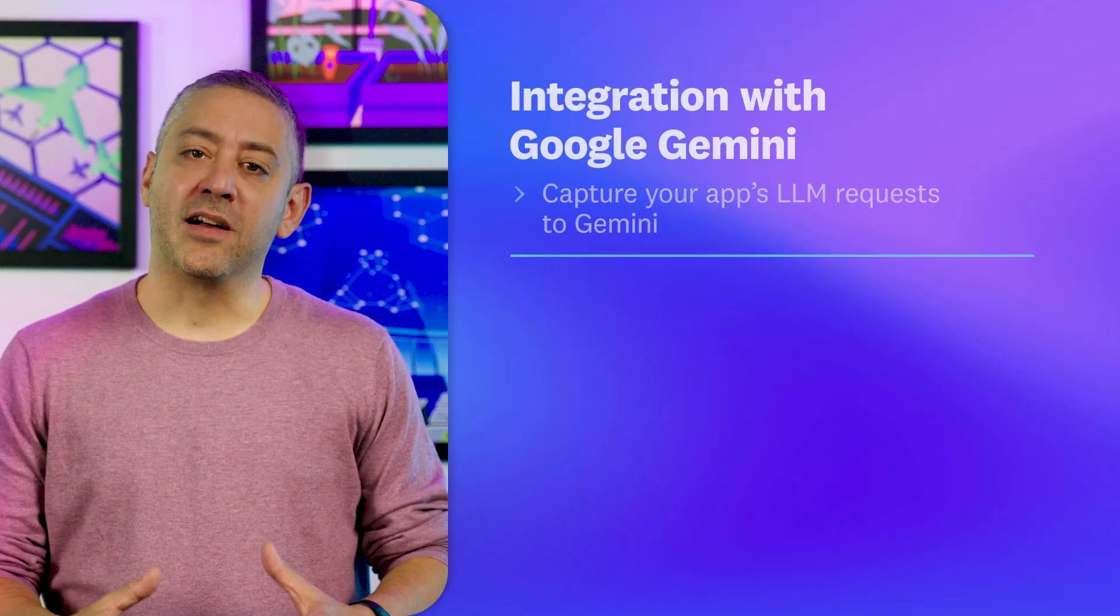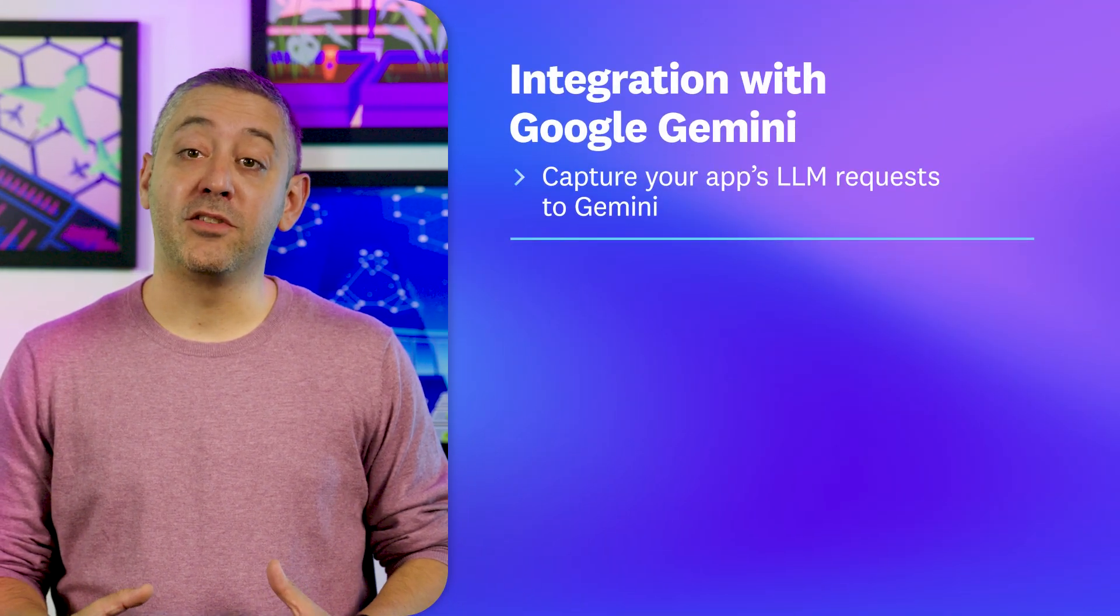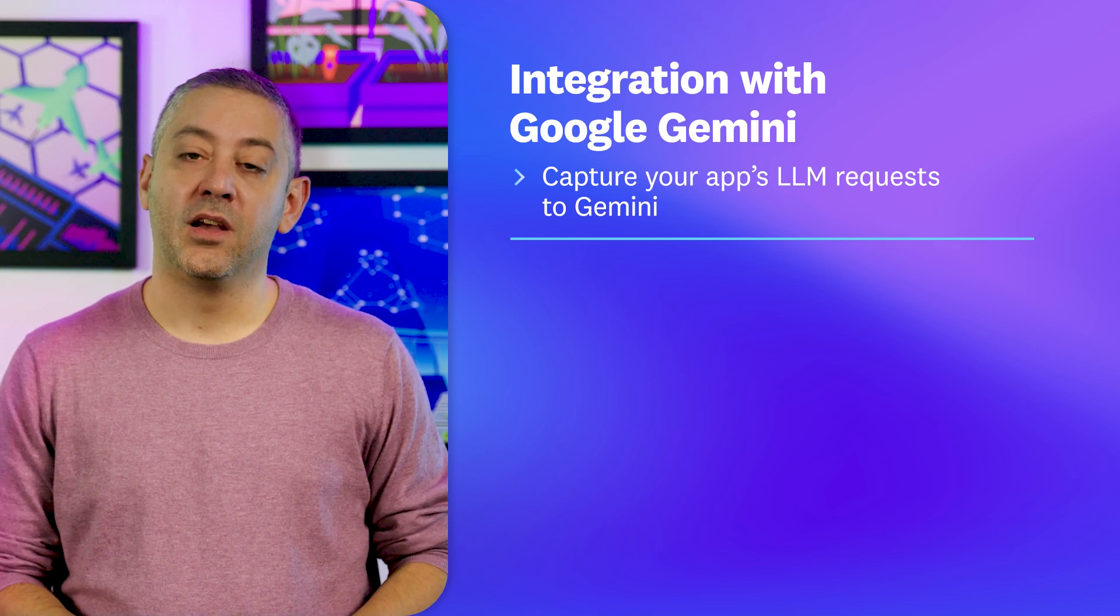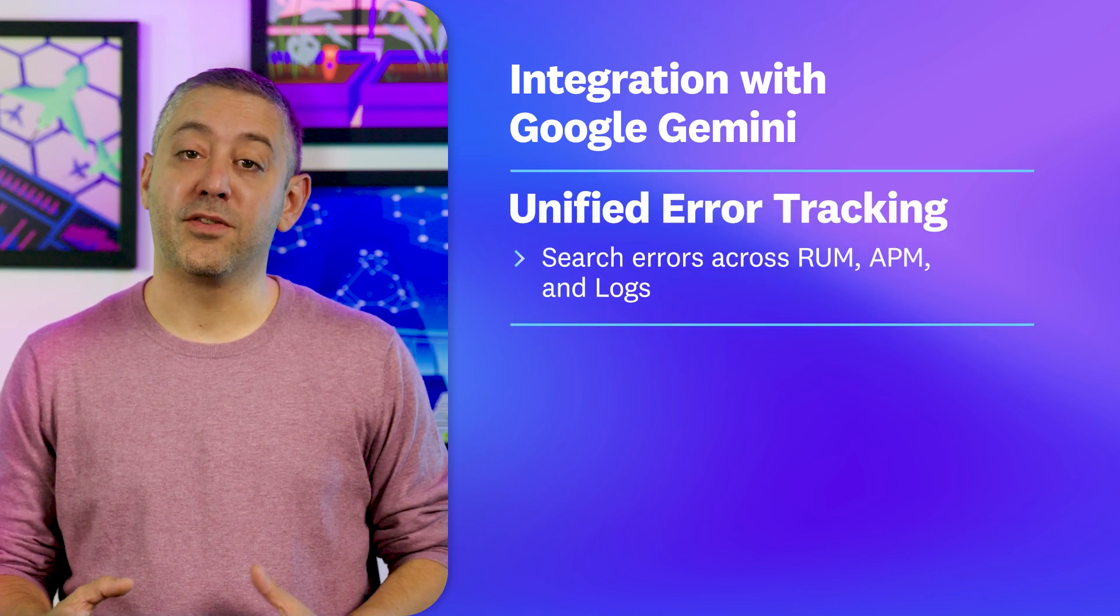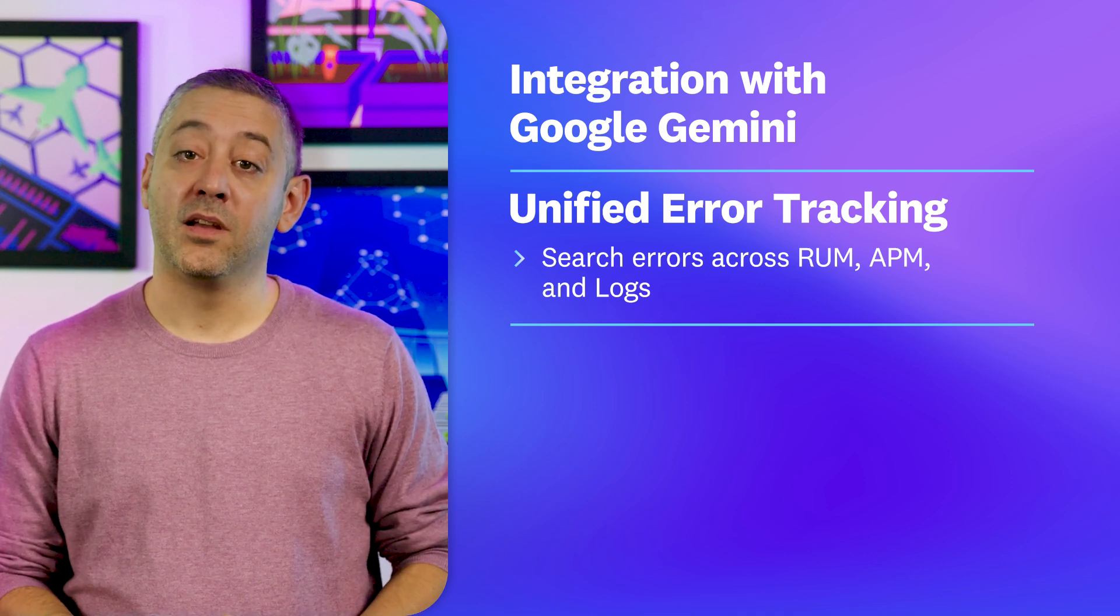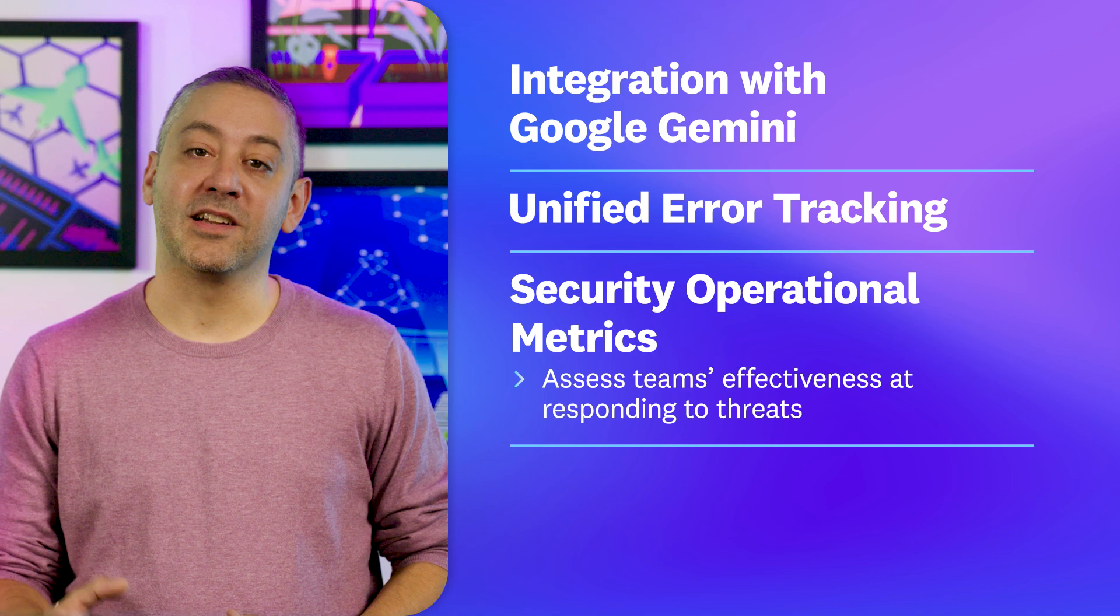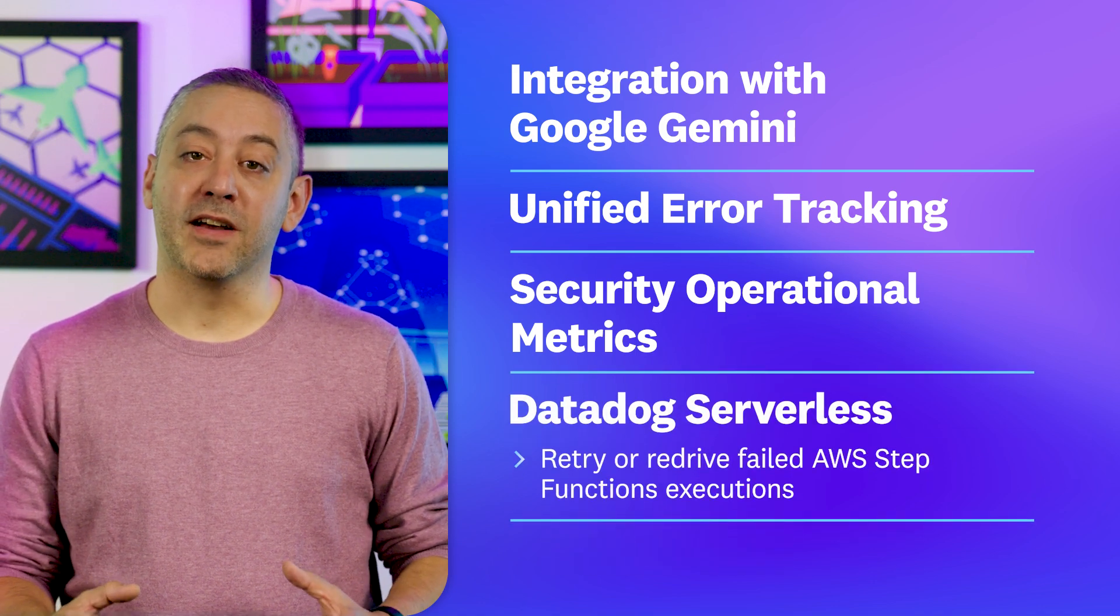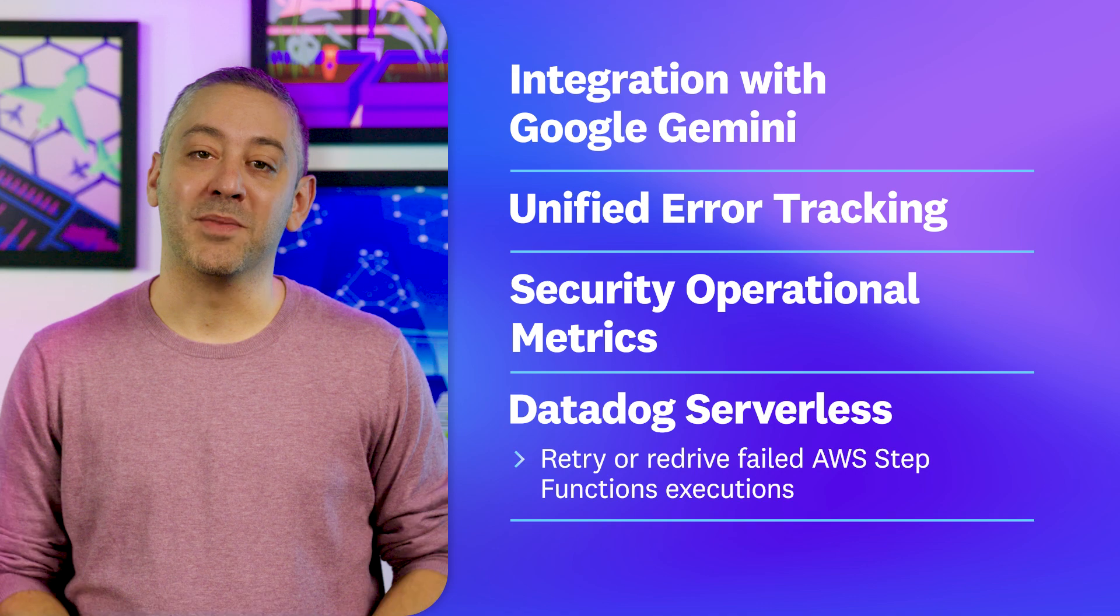This episode, we're spotlighting Datadog LLM observability, which now enables you to monitor your Google Gemini applications. We're also covering a new feature for viewing and searching for error tracking issues across RUM, APM, and logs, new metrics for assessing teams' effectiveness at responding to threats, and retrying or re-driving failed AWS step functions executions directly from Datadog.